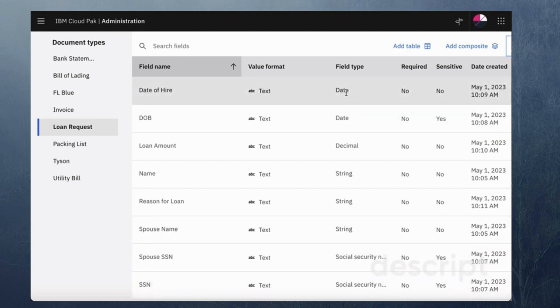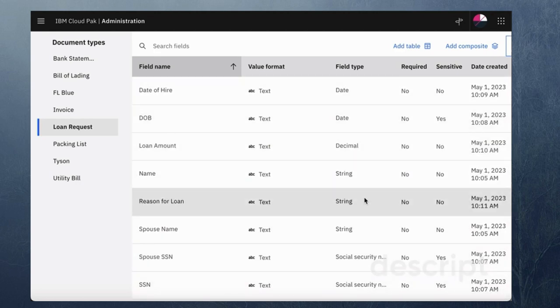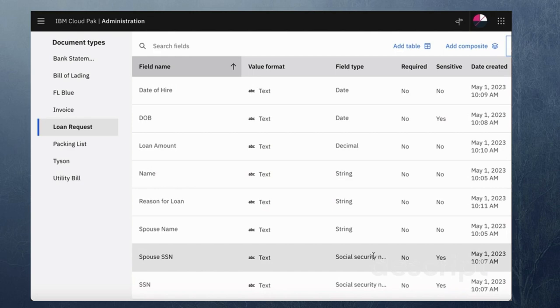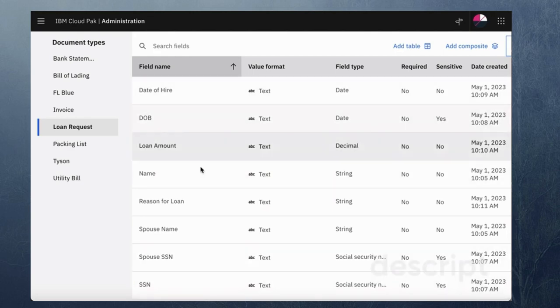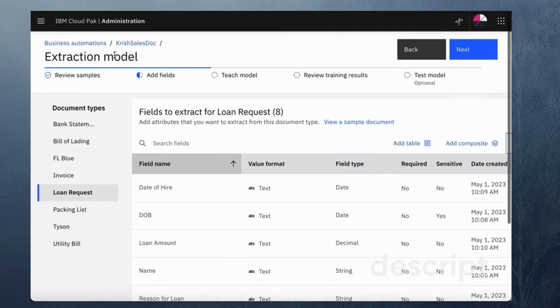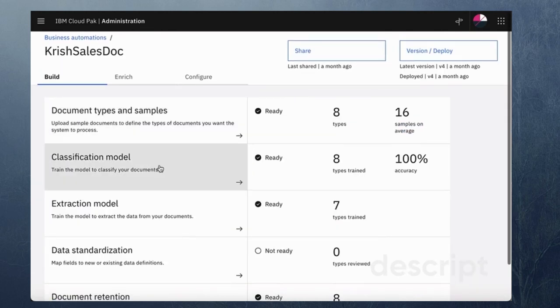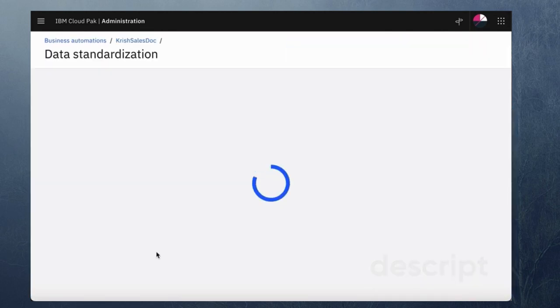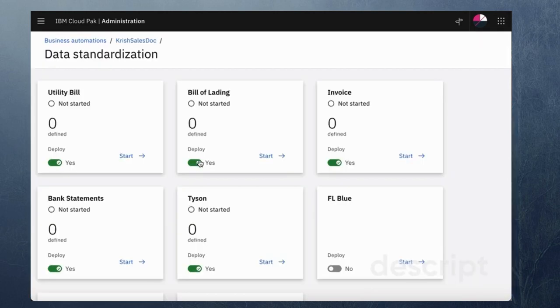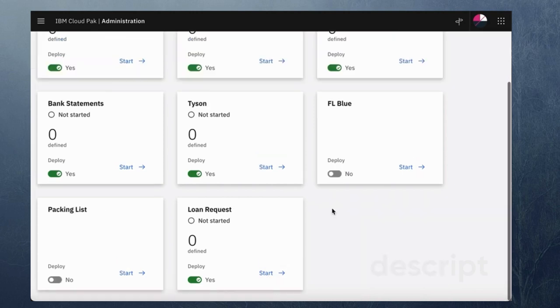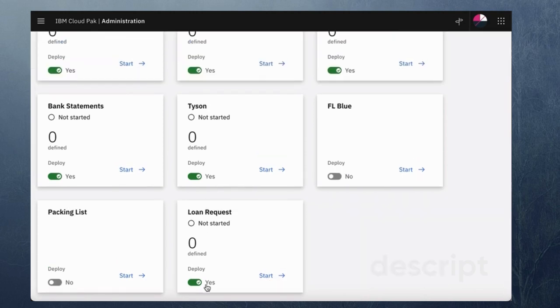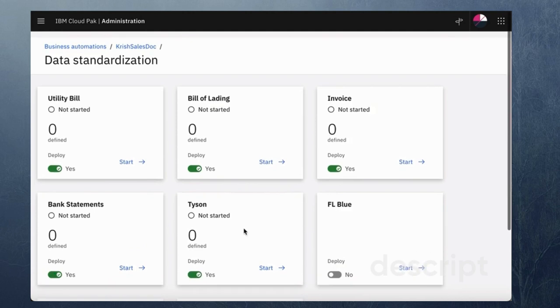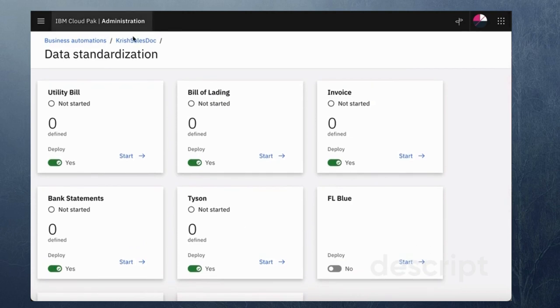As you can see the field types, two of them are date, one is a decimal, three strings and two of them social security numbers. So once this has been completed the next step would be to go ahead and enable this for data extraction. As you can see I have other use cases and the loan request has been enabled so that I can deploy that.